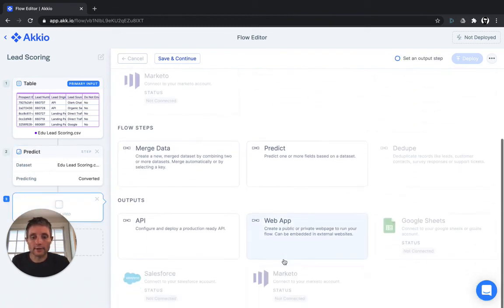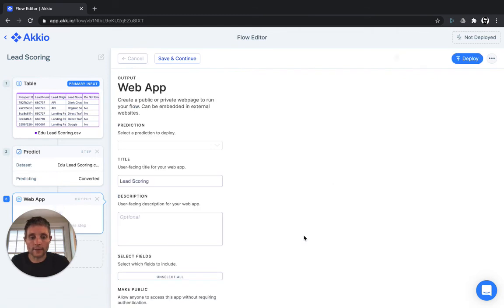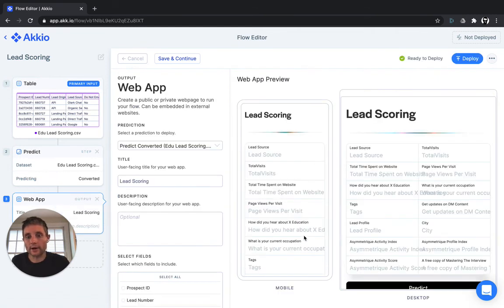Today, we support web apps and API, but integrations with Salesforce and Marketo are coming soon. We'll just select web app for this demo, and you can launch a web page immediately.